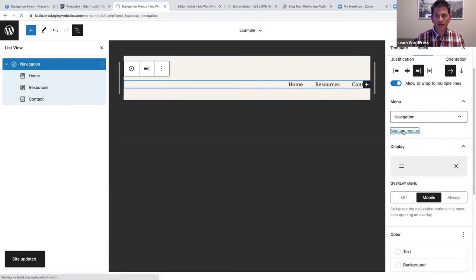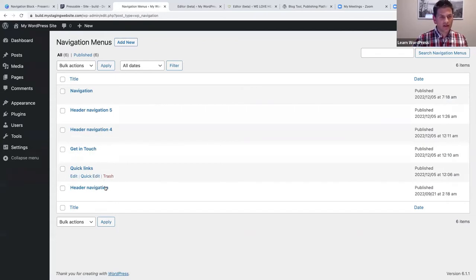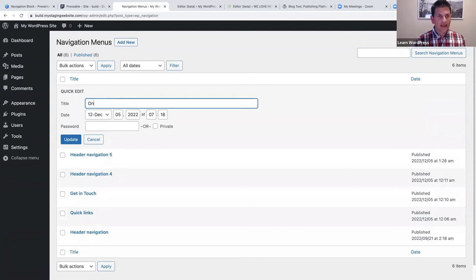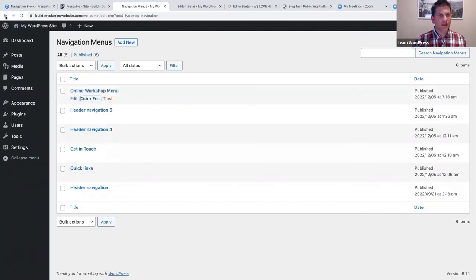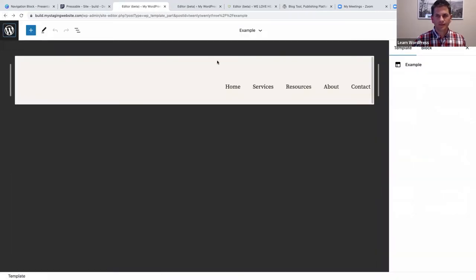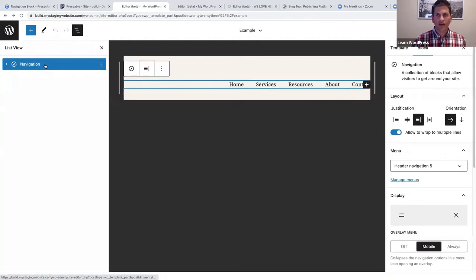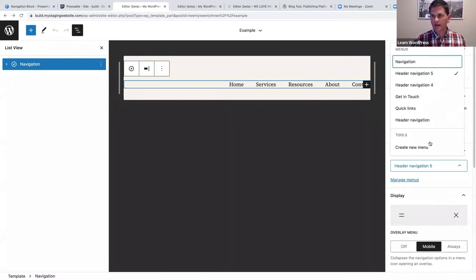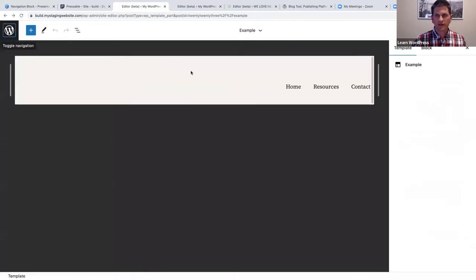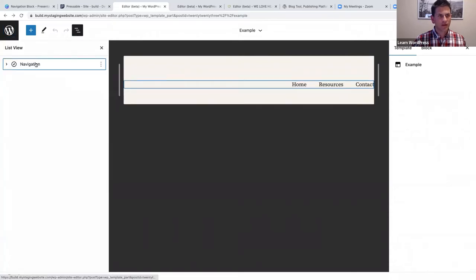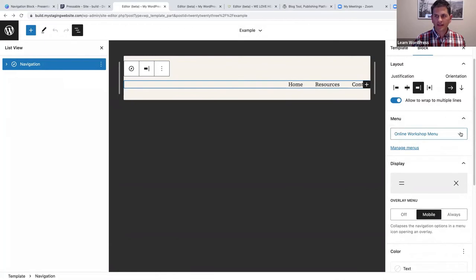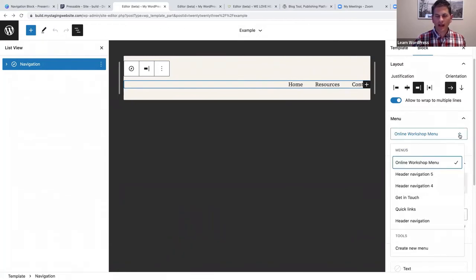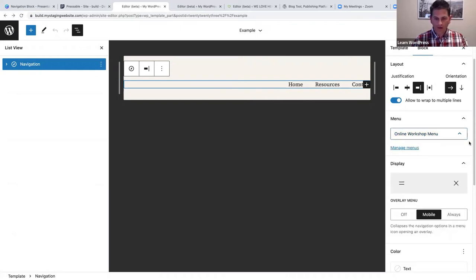Now click 'Manage Menus' — here you'll see all your navigation menus. For example, I can quick-edit the new one and rename it 'Online Workshop Menu,' then update it. If I go back, click on the navigation menu, and refresh, I can now see the renamed 'Online Workshop Menu' in the dropdown. You can of course choose a different menu at any time.